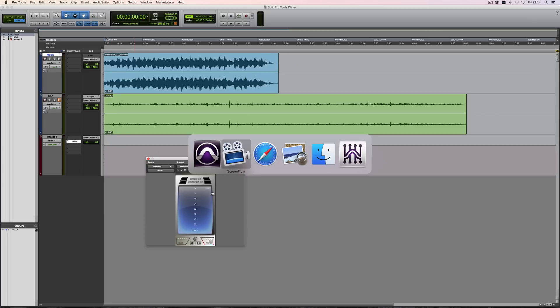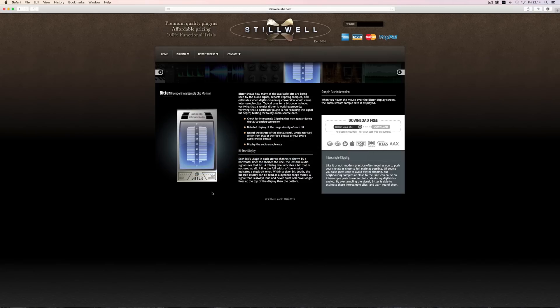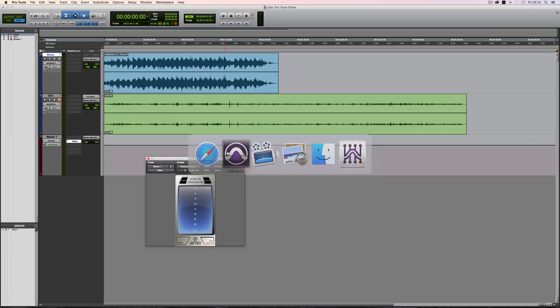So let me just show you their website. When the plugin is actually in use and you're running audio through it, it will indicate the number of bits currently active by these horizontal lines. So for example, if the audio is only 16-bit, the top 16 bits will be active and you won't see anything below it. If it's 24-bit, the top 24 bits and so on.